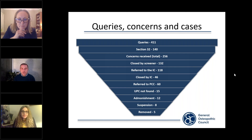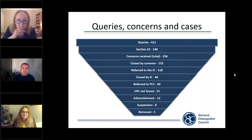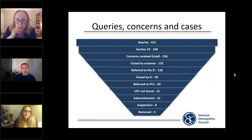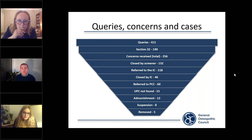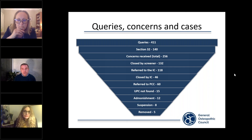What I want to reiterate is that the final sanction percentages are actually very low. Going back to the figure of 256 — the third box down — in percentages: 6% were found to have no unacceptable professional conduct; 5% received an admonishment; 3% received a suspension; and only 2% of the 256 concerns actually resulted in removal from the register. I hope the funnel diagram gives you a visual indication and demystifies the outputs of the fitness to practice process. The narrowing of the diagram represents the reduction in sanctions passed down at the latter stages.